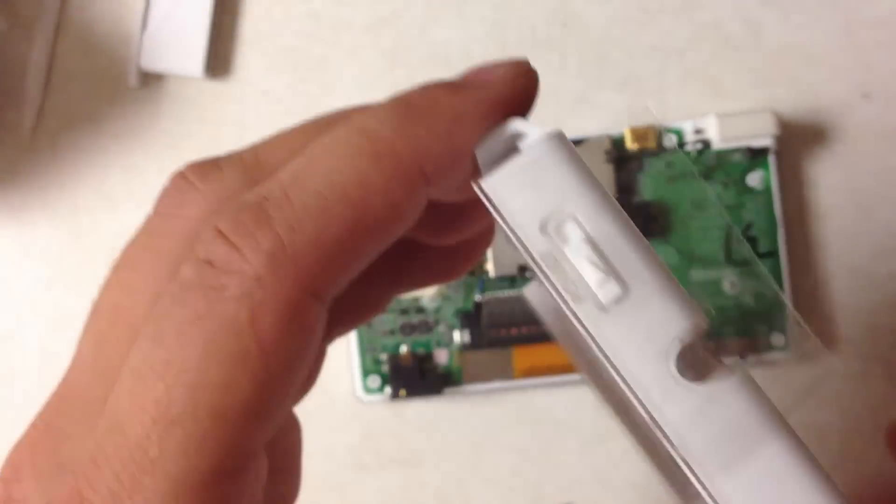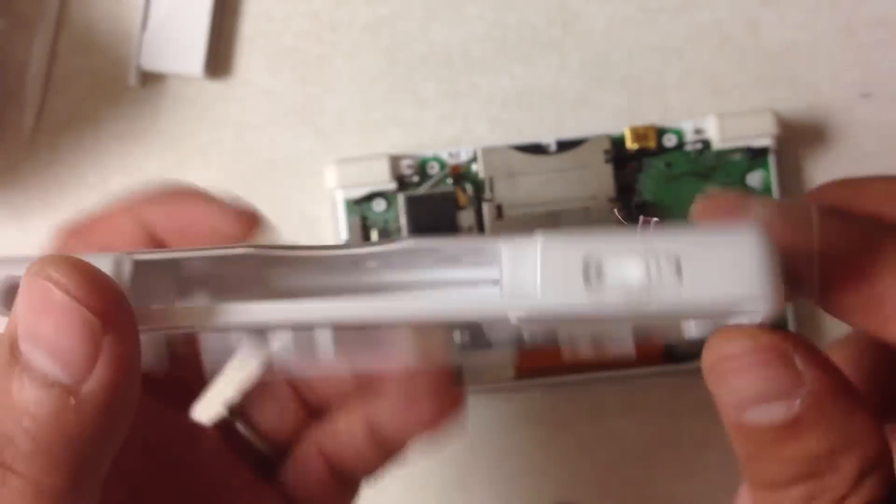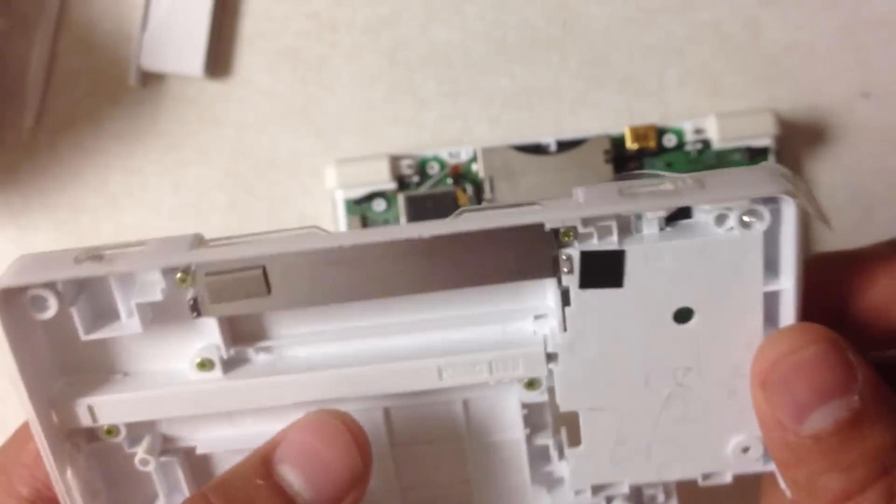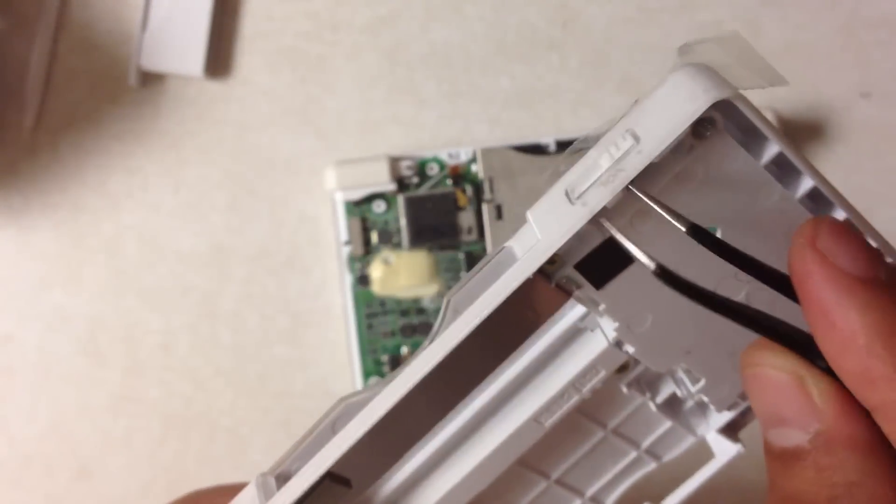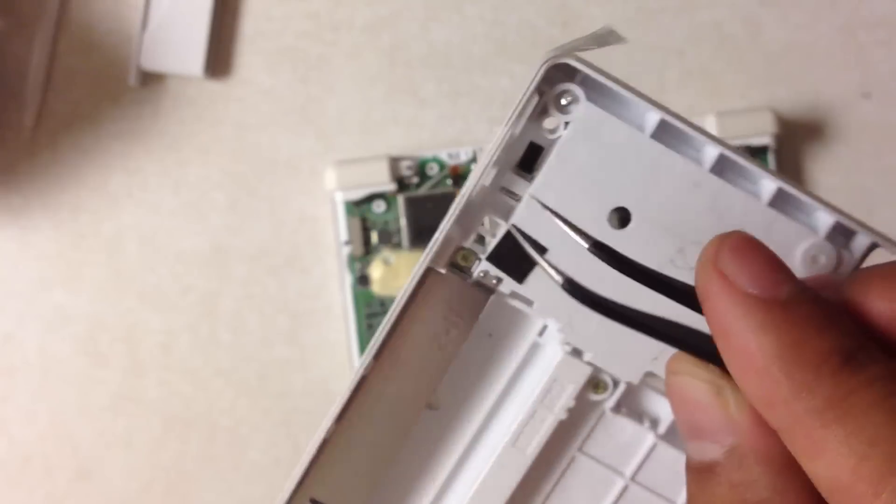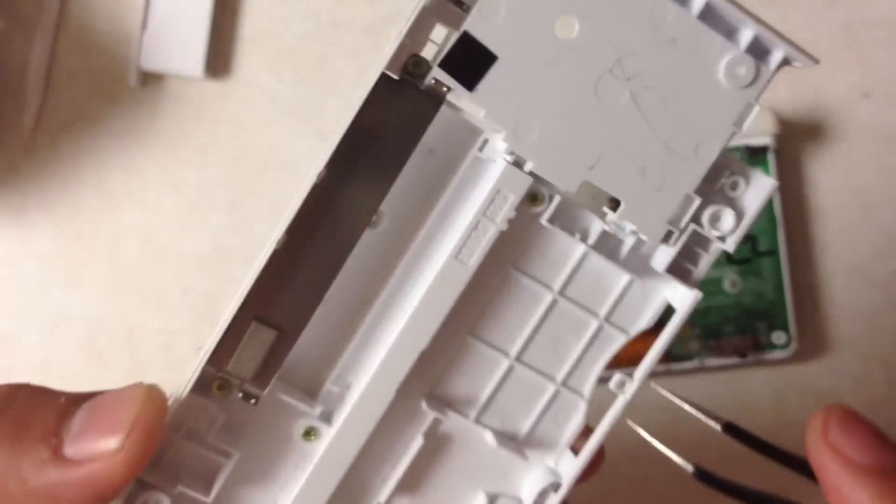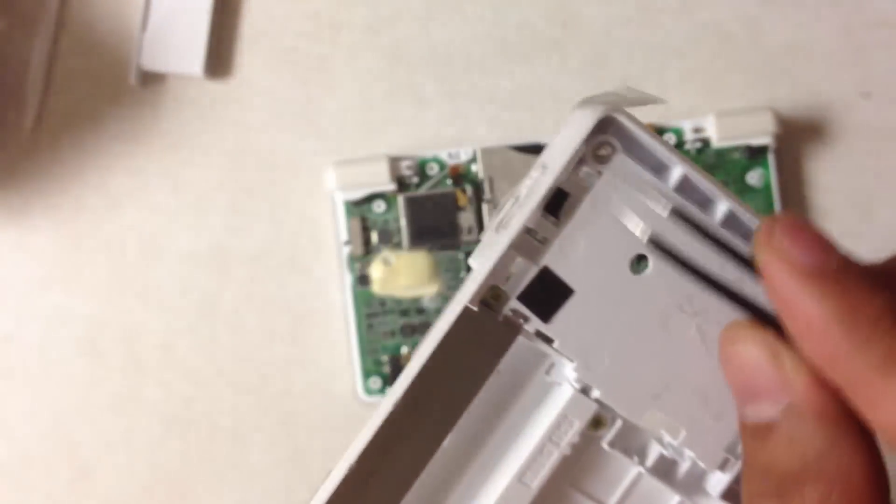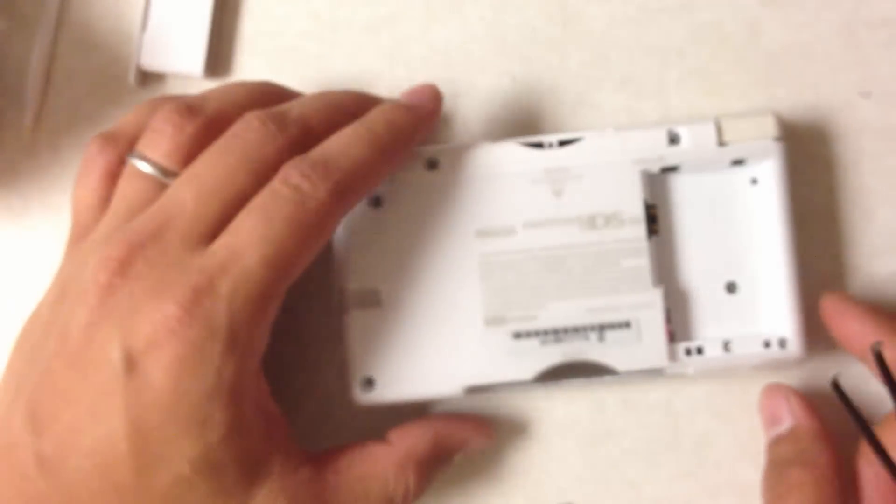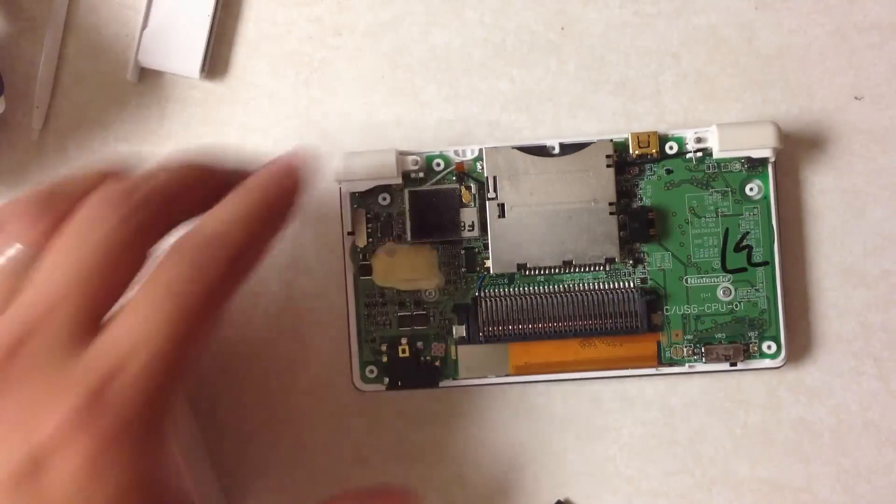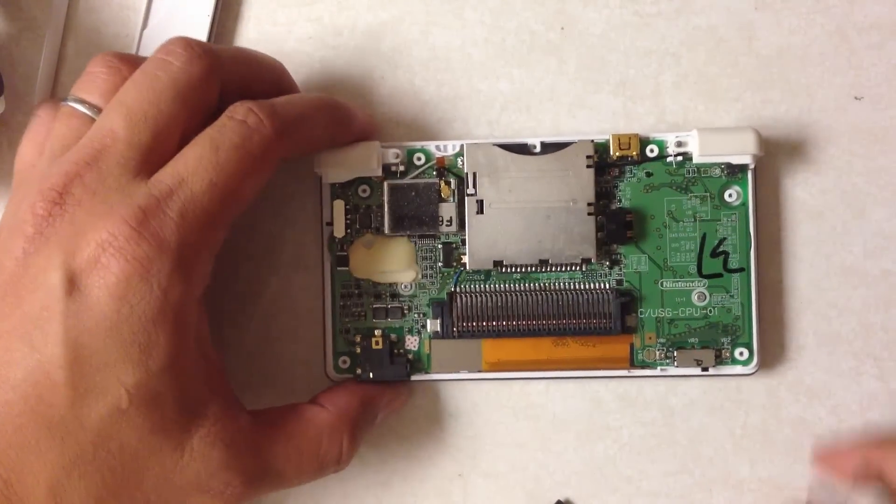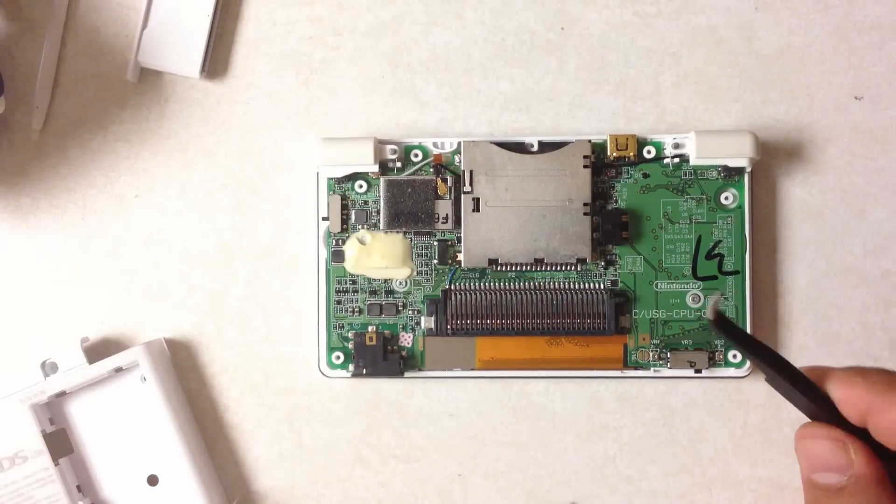The other reason why you want this tape here is because it makes it easier to put the case back on. This volume button thing here falls out almost all the time for me. The power button, not so much, but this one all the time. So having that piece of tape there makes it so much easier when you close your case.